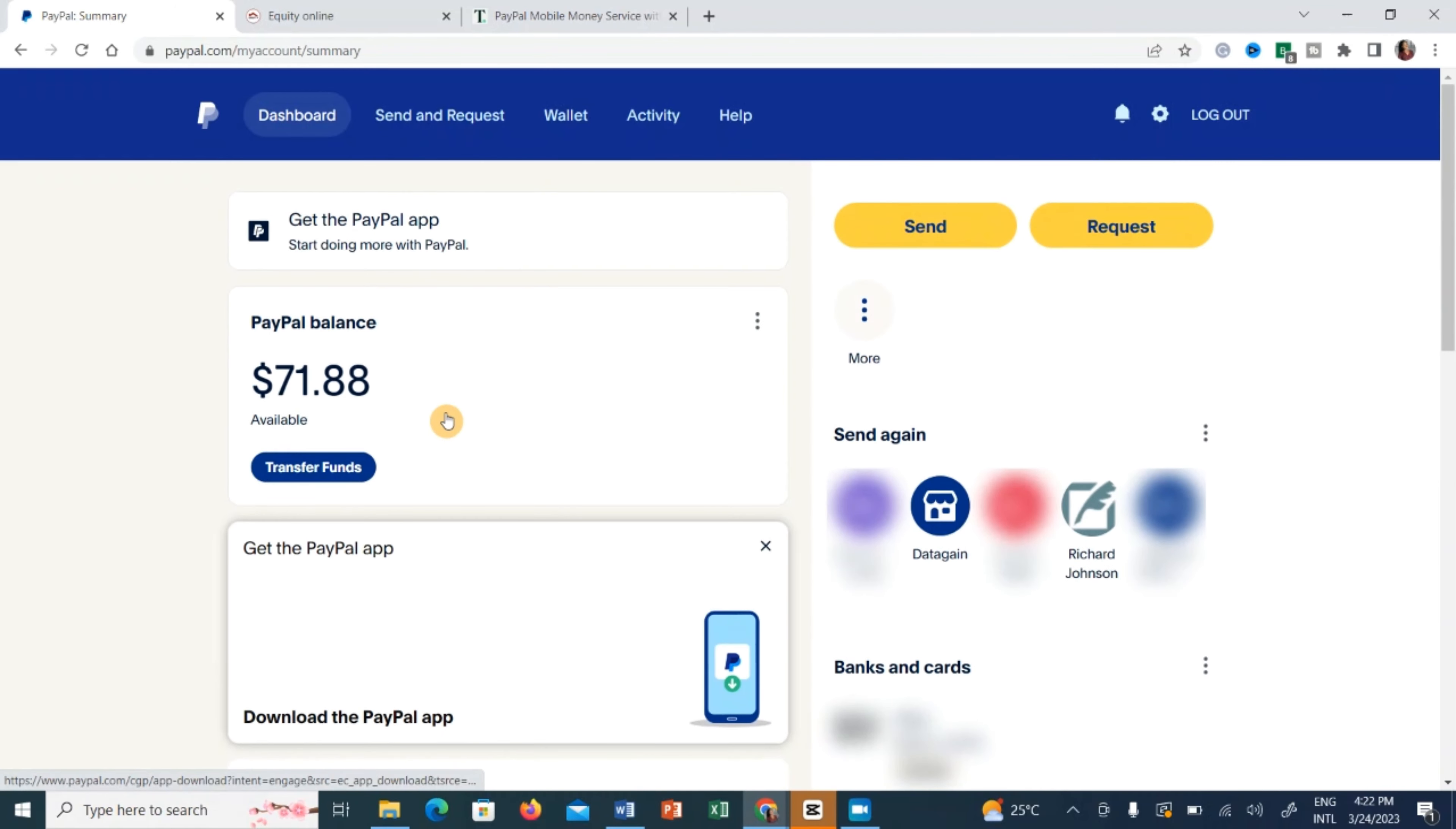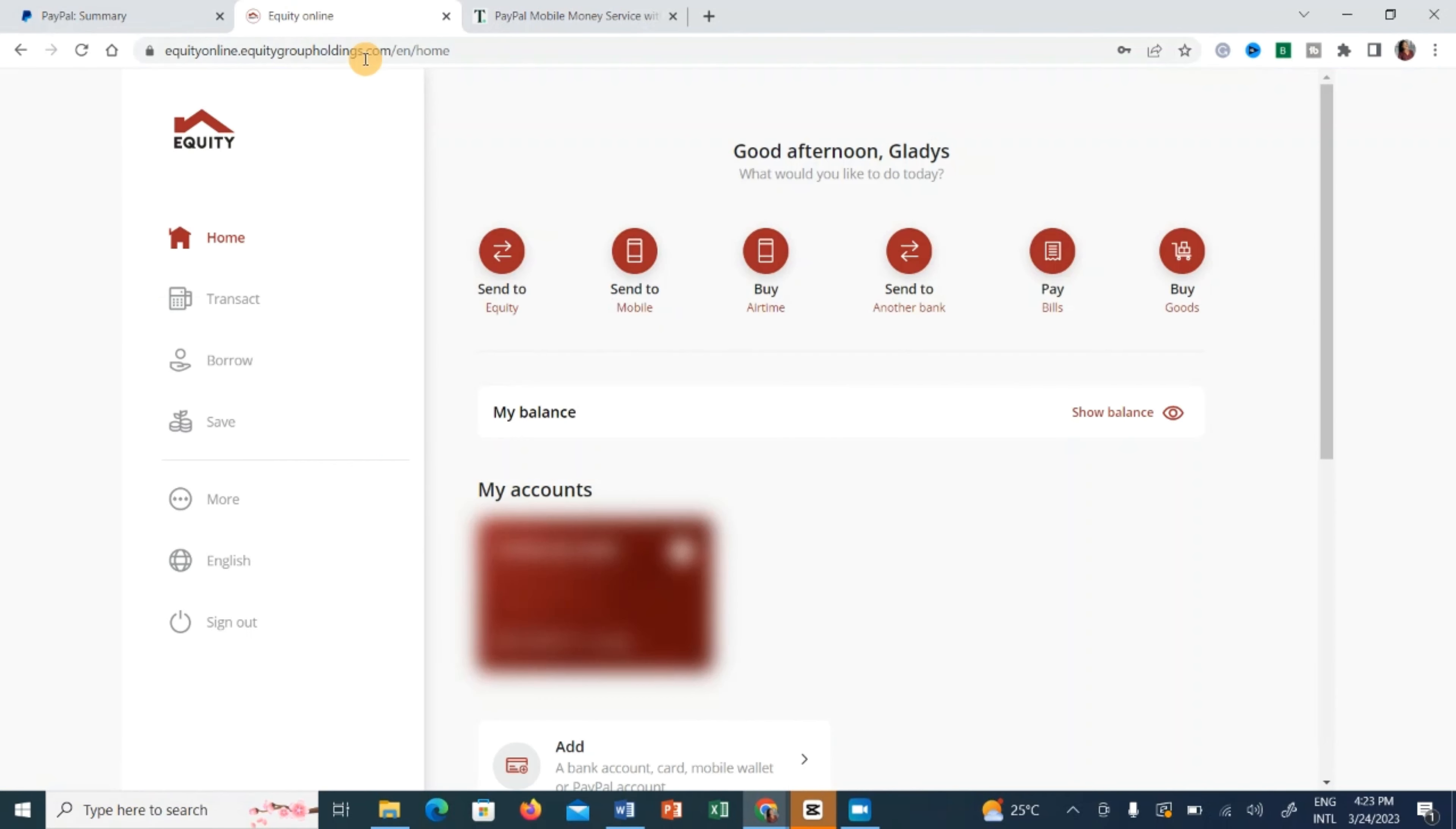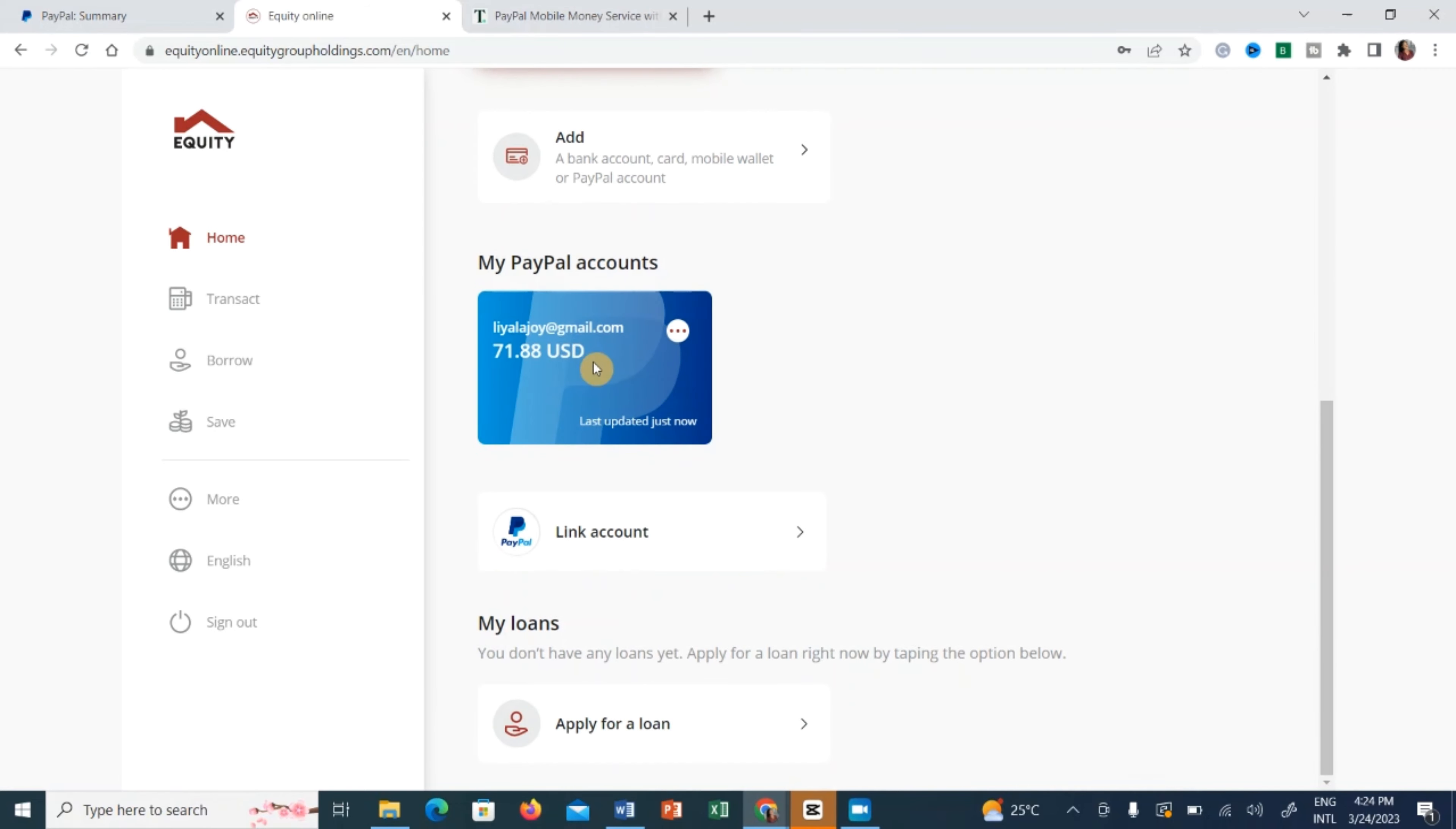So to be able to withdraw these funds, I'm going to first start by showing you how to do it through Equity Bank. So I'm going to click on this link where I have opened Equity online. This is my actual account and from here you can scroll down and as you can see my PayPal balance. And so to withdraw, just click on these three dots around here and then click withdraw from PayPal.